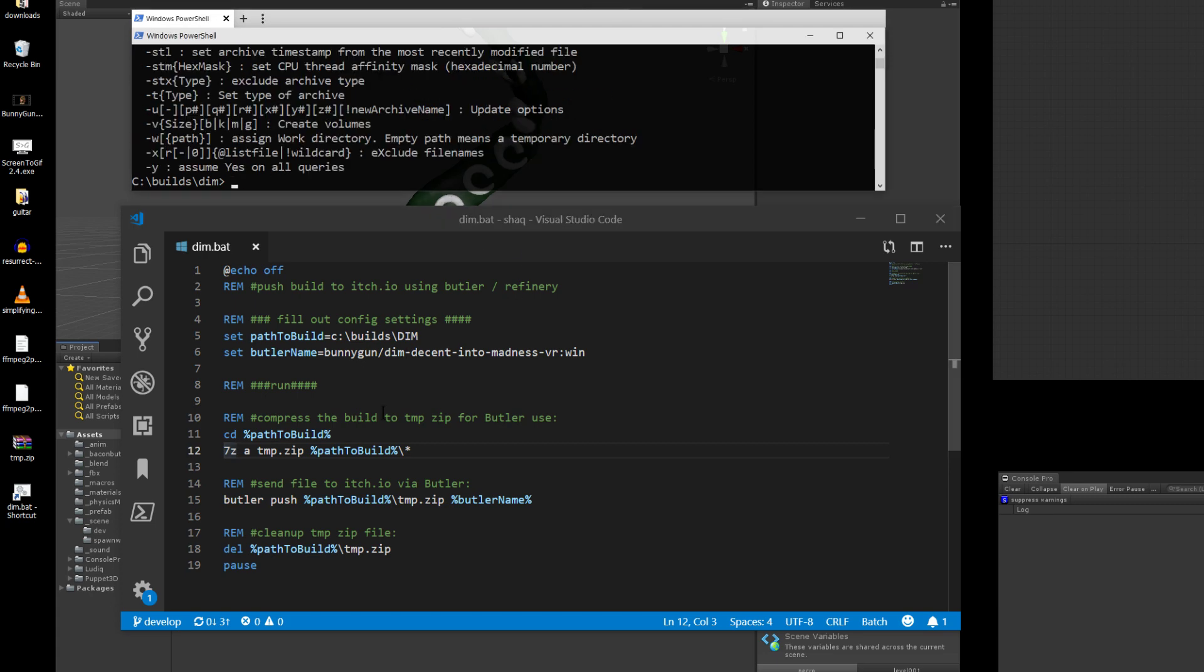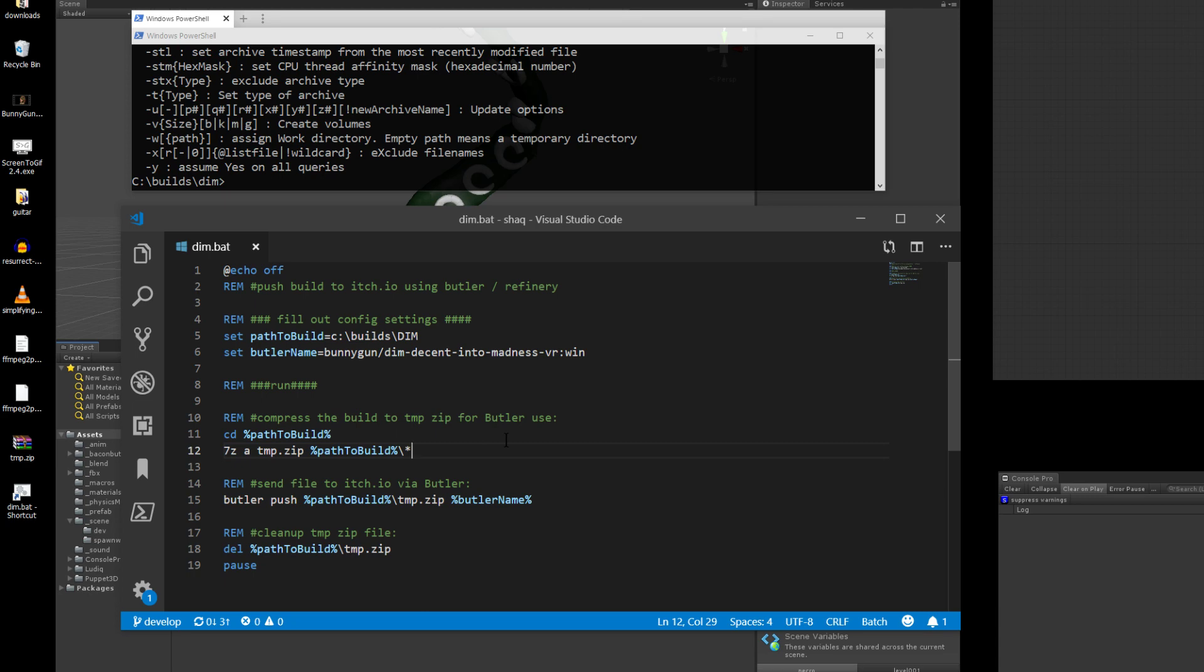I had to add 7z to my environmental variables in order to get it to work anywhere. So that's 7z, which is going to create the zip. So once you have 7z installed and set up in the environmental variables, you can call it. So 7z a temp.zip path to the build. The star is important too, to make sure that it doesn't wrap the directory in a directory. It just does all the files at the root level.